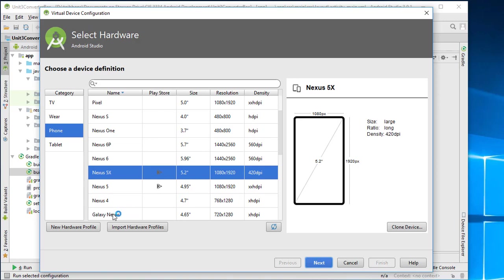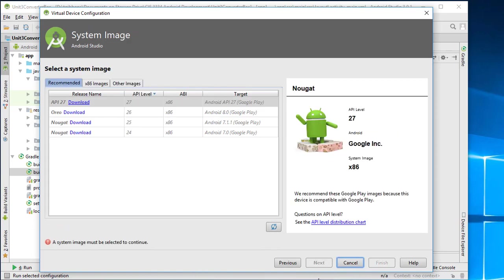You can actually create multiple devices and test on multiple devices. But again, they take up a fair amount of space on your disk to load up all these configurations. Okay. So I'm going to do that one.